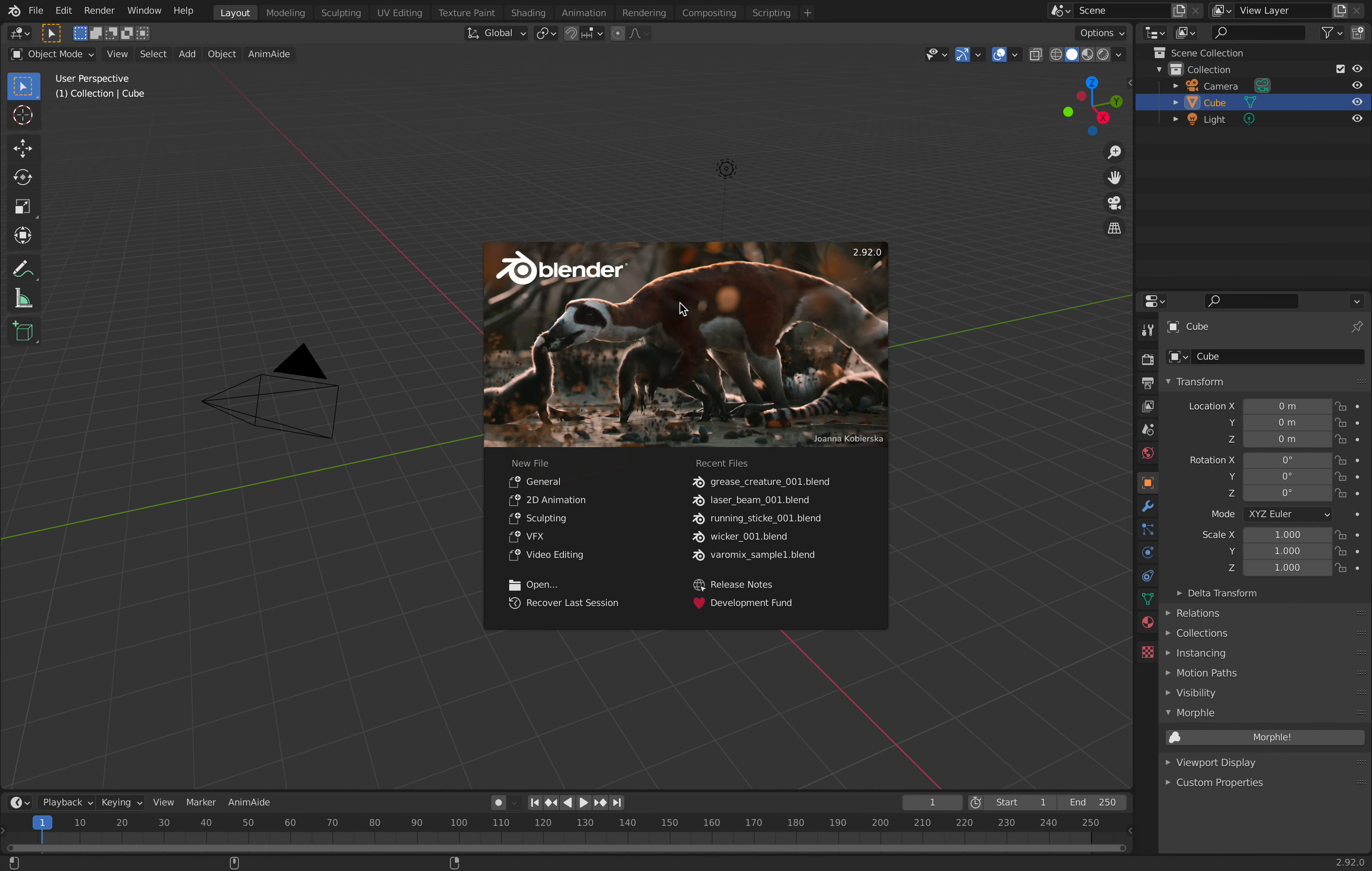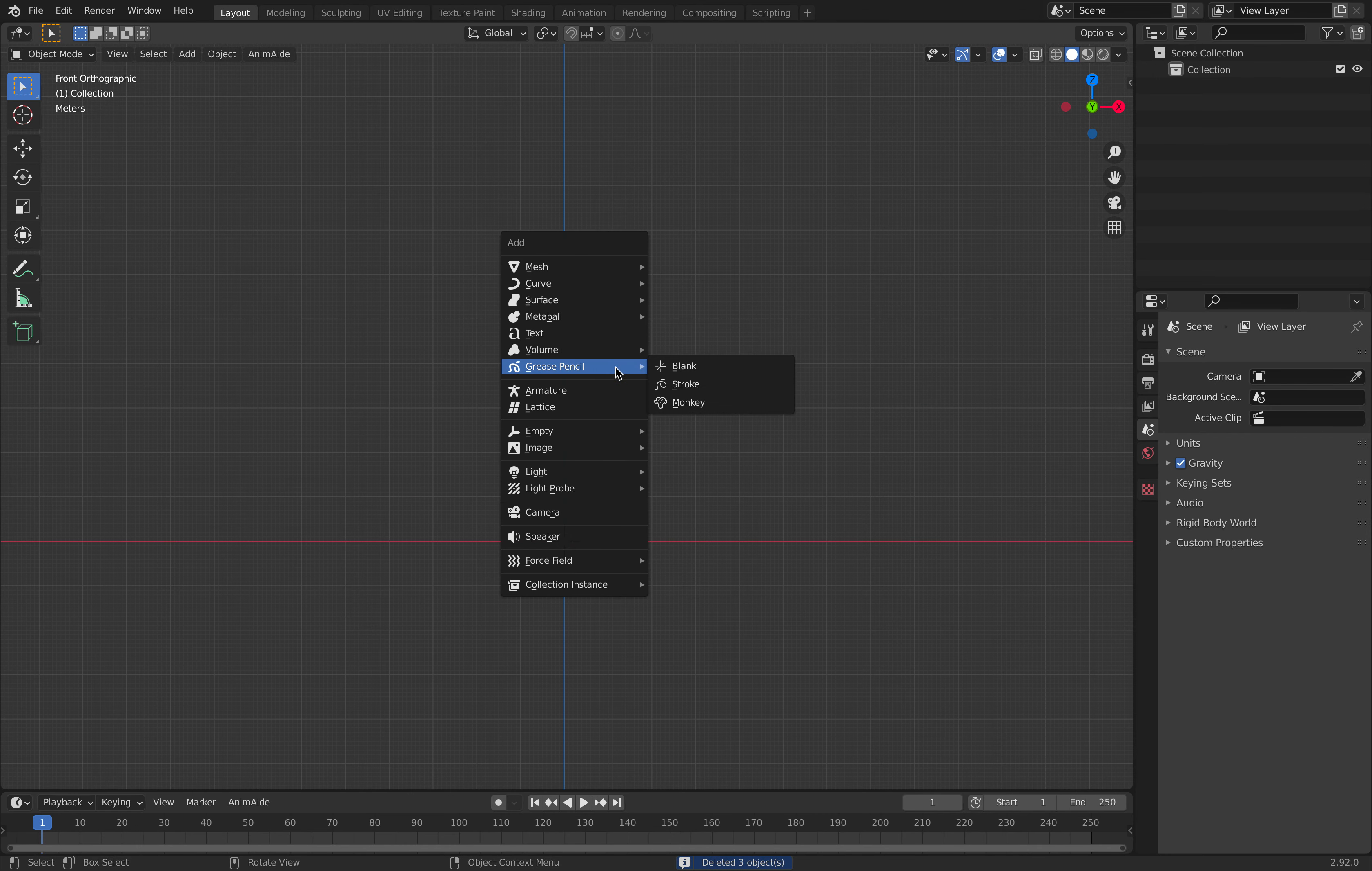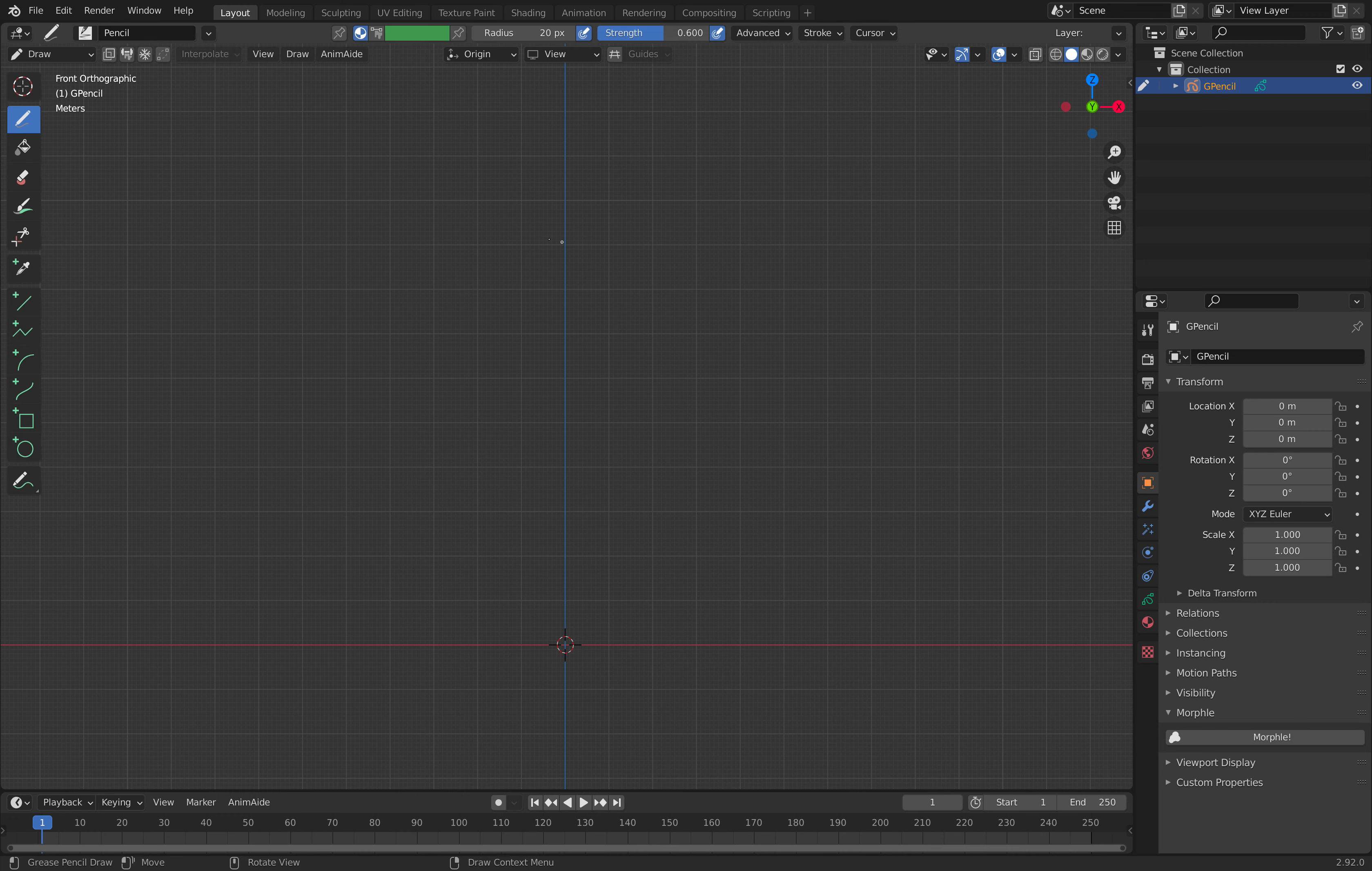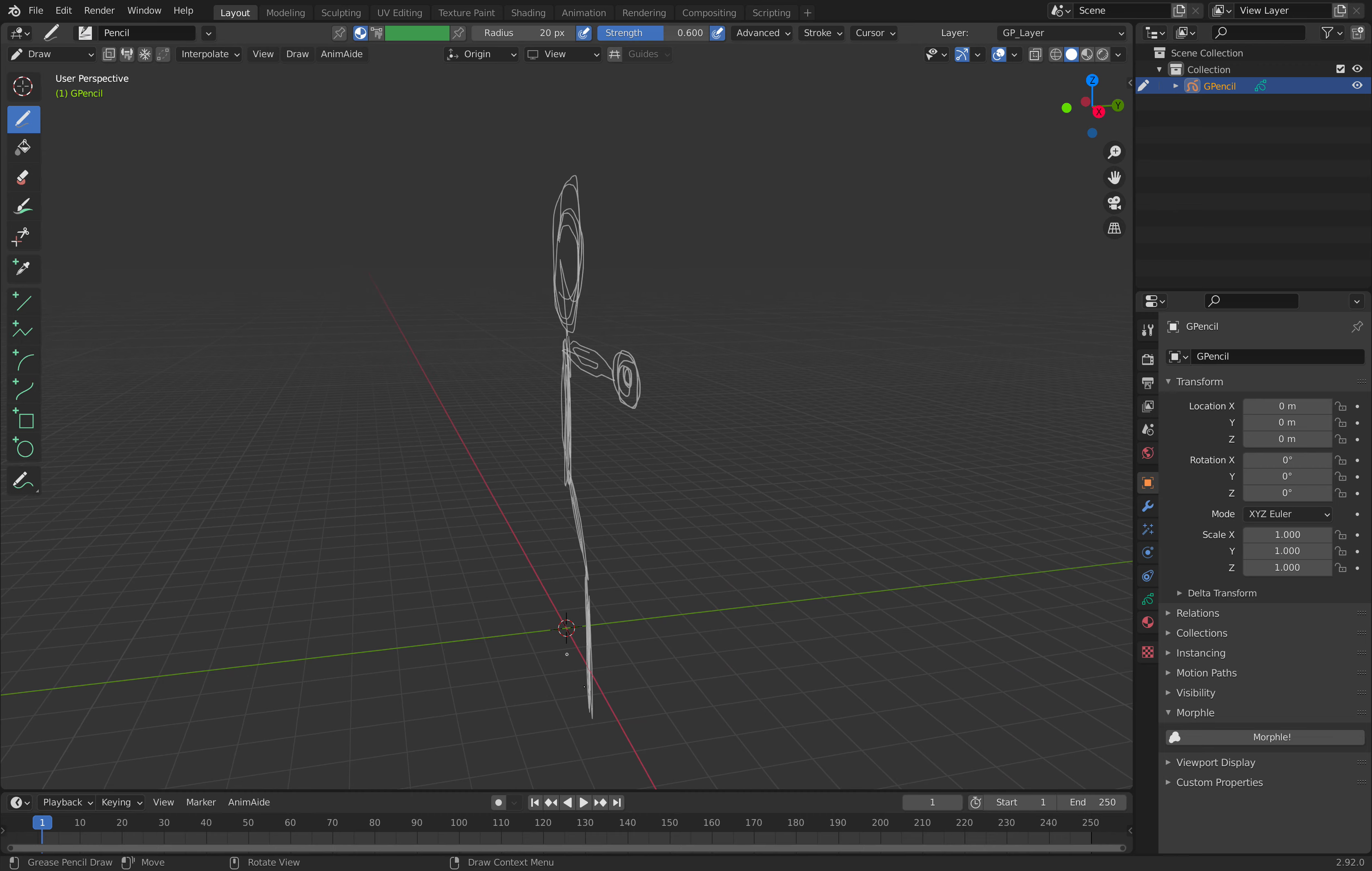So I go back to Blender 2.92, go to the front view, create grease pencil blank, and start drawing. So you can make a character. By default, of course, grease pencil is only making like a flat 2D, but you can actually make something that's a little bit more 3D if you go into different directions.